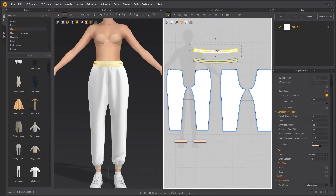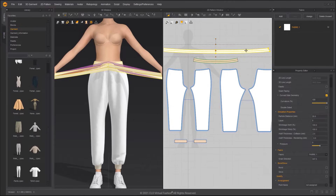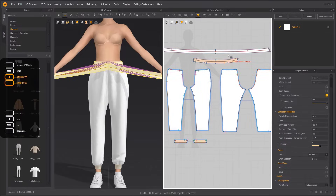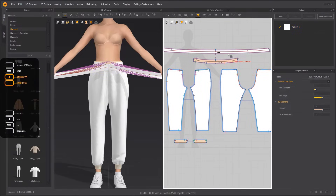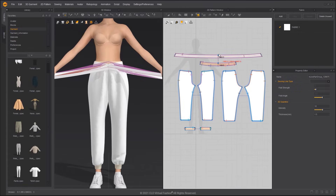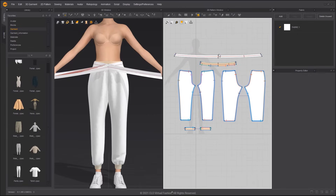You can double-click the center point of the marquee box to use the center point as the axis, and modify the scale of the waistband. You can delete the sewing line created by the Layer Clone and re-sew it with the Free Sewing tool.